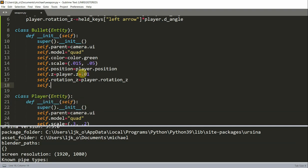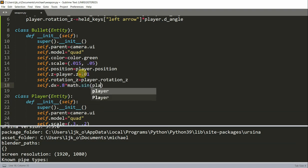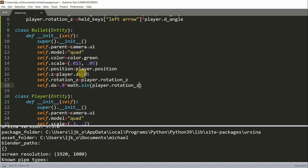And set self.dx equal to 0.8 times math.sine. And here we're using the math library that we imported. I'll put our rotation z divided by 180 multiplied by math.pi. And this is going to be the speed in the x direction.